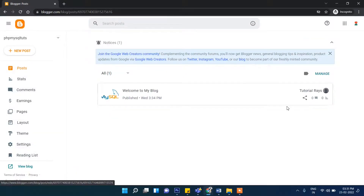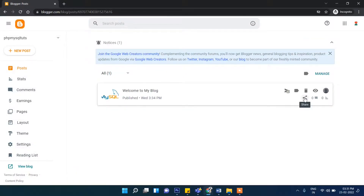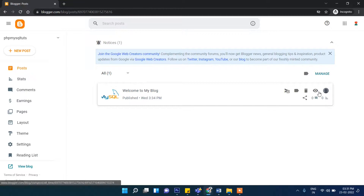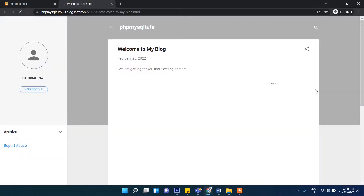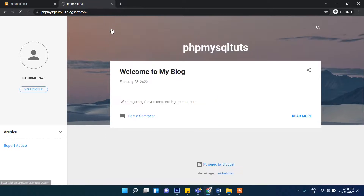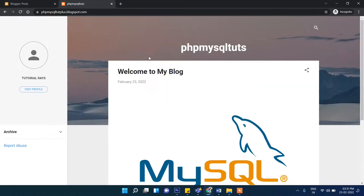If you want to see it, there is a View option. Click on this option and you can see this is your first blog post. You can write as many contents as you want.